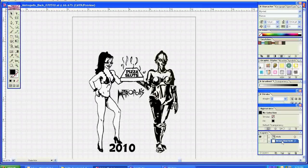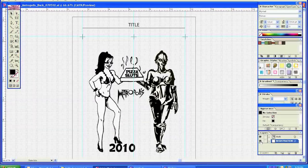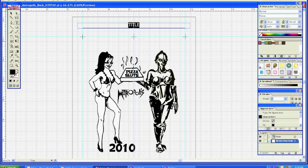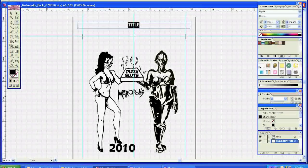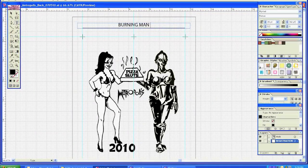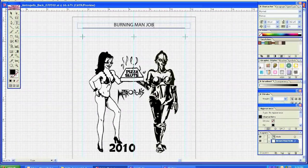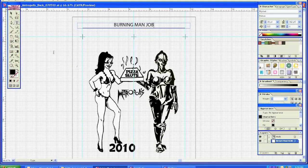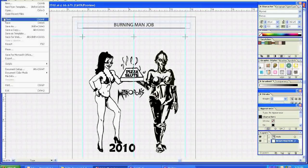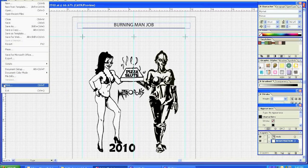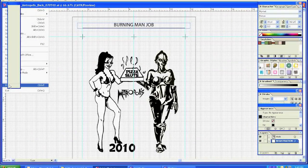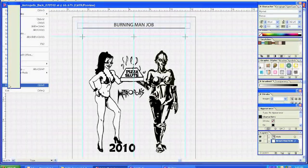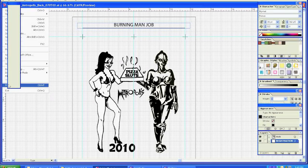Alright, the designs are done. The client actually picked this one with the girl and the robot side by side. Really no surprise there. I think this one turned out the best as well. What I'm doing now is adding my crop marks. I'm adding a little title so when I print the transparency I'll know exactly what job it belongs to. You can see I'm writing Burning Man job up on there.